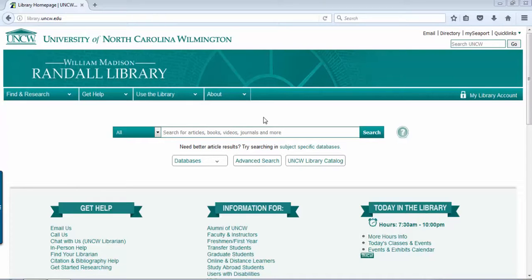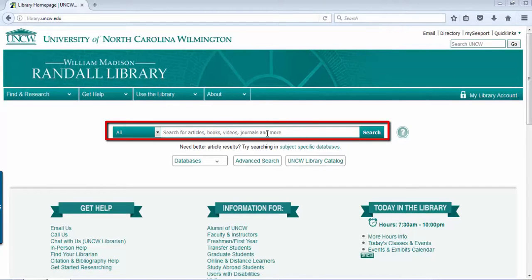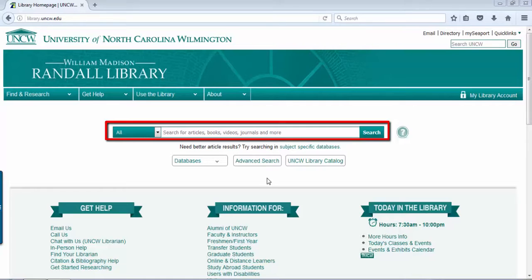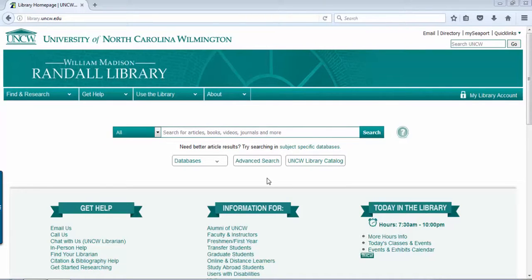A little bit about the library's website. We've got the search box on the home page which searches a variety of resources from the library: articles, books, videos, journals, and more.